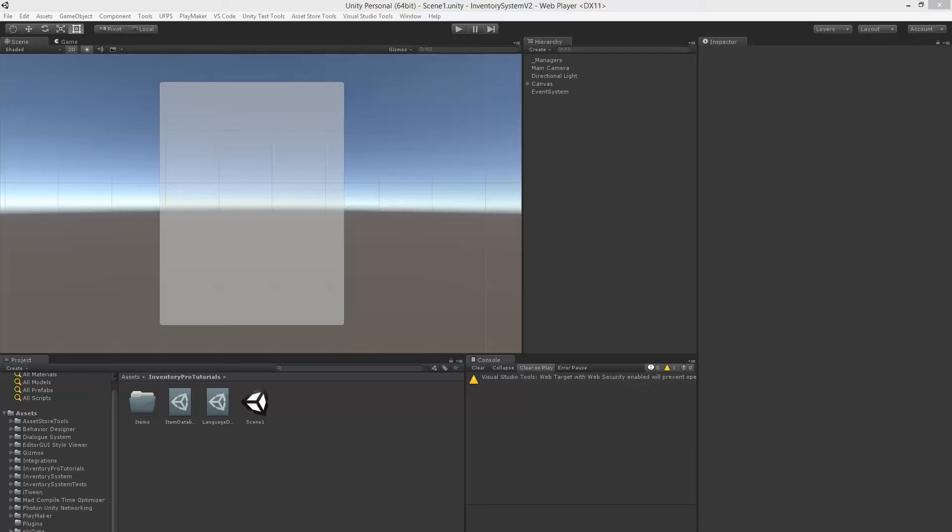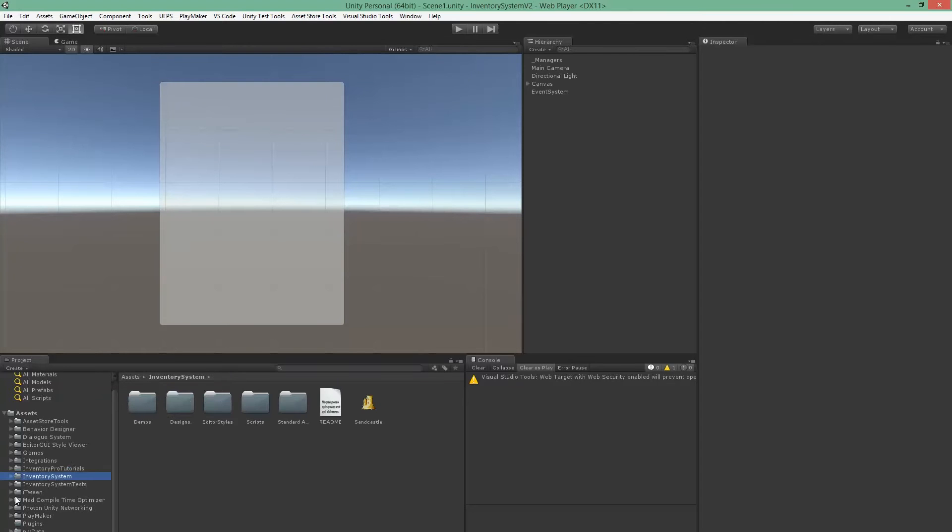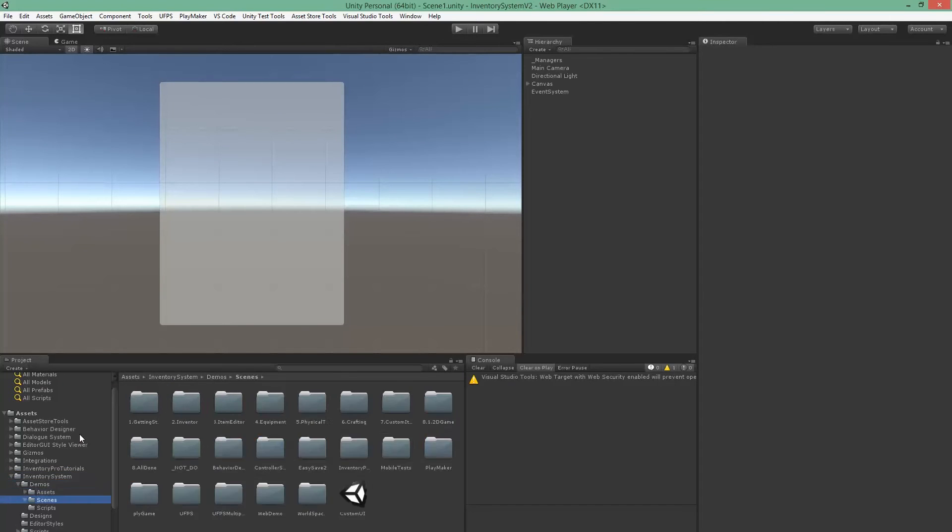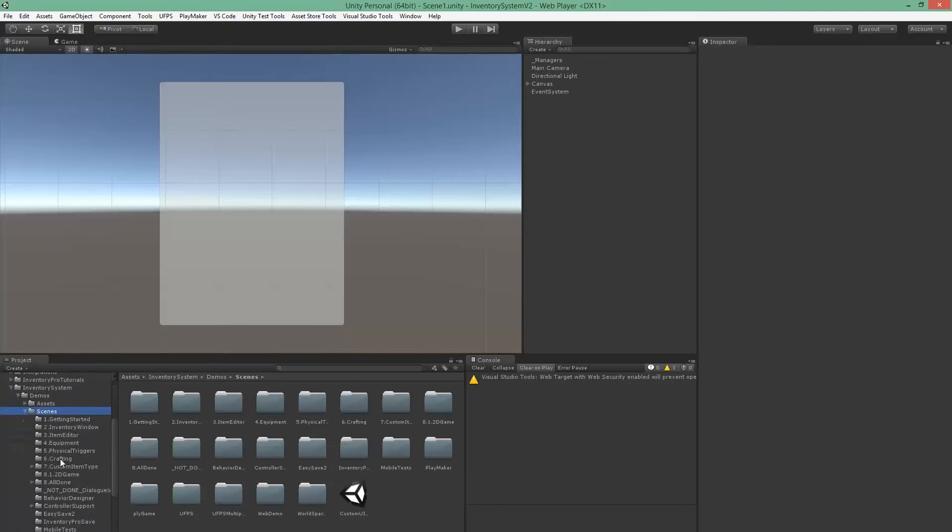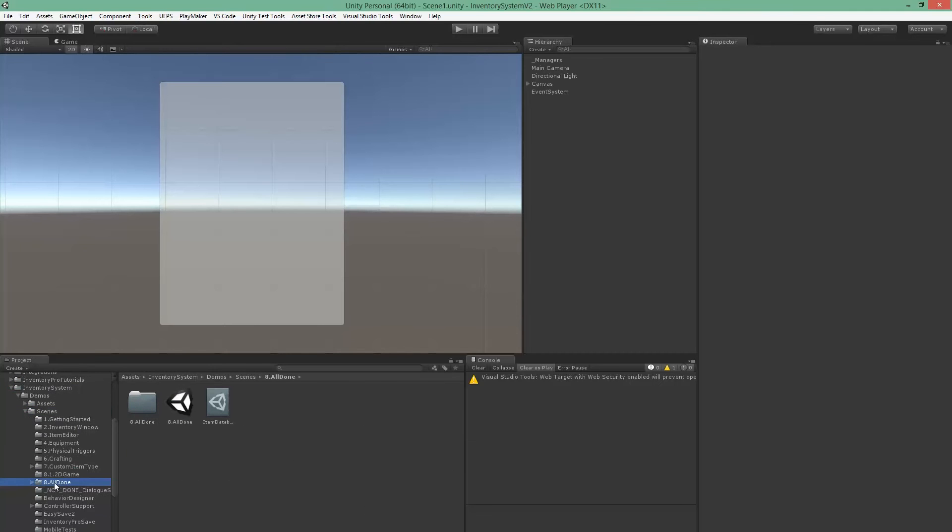Hello and welcome to this short tutorial on how we can use properties on items to restore health and increase stats without writing any code. For this I'll just be using the 8-point all done demo scene in the demos scenes folder because it's already complete, so it's easiest to get started with.